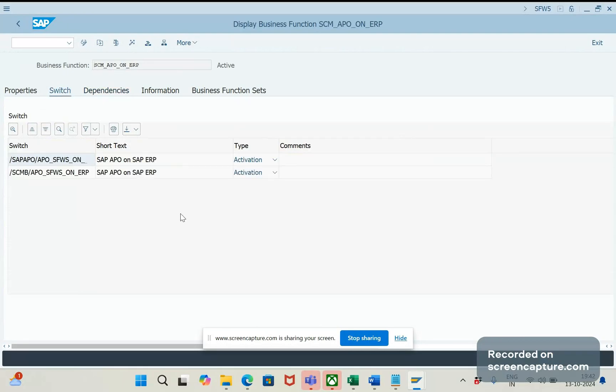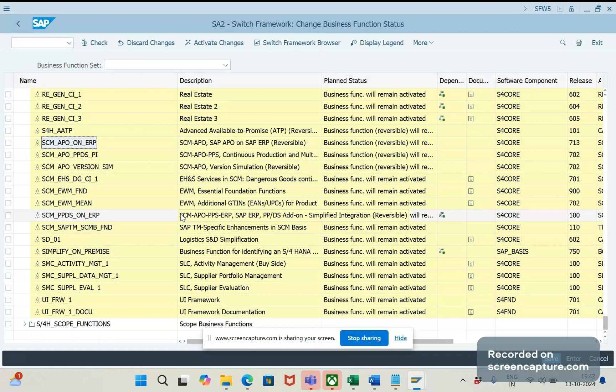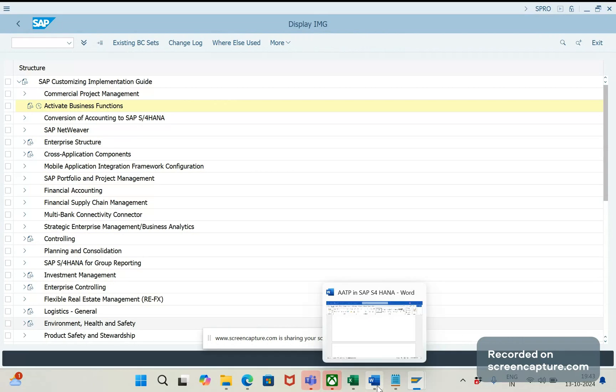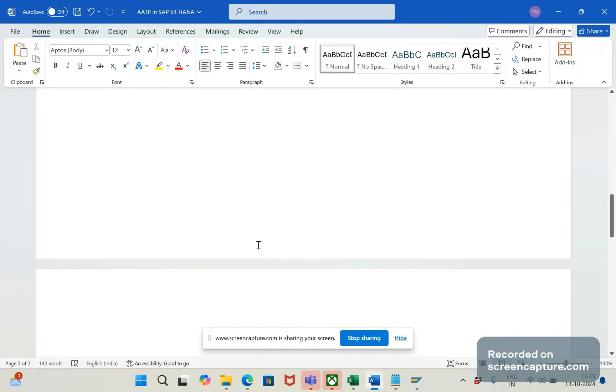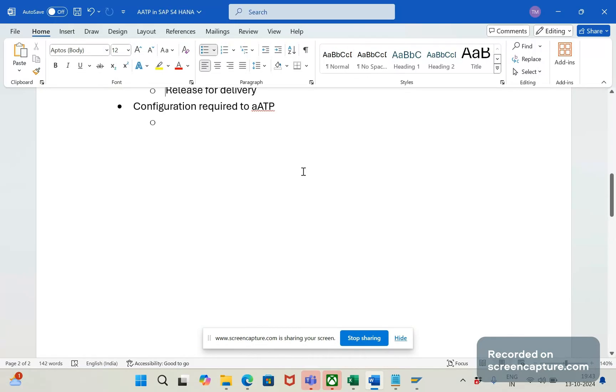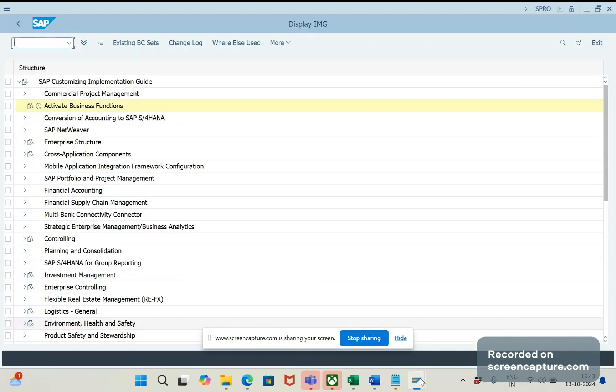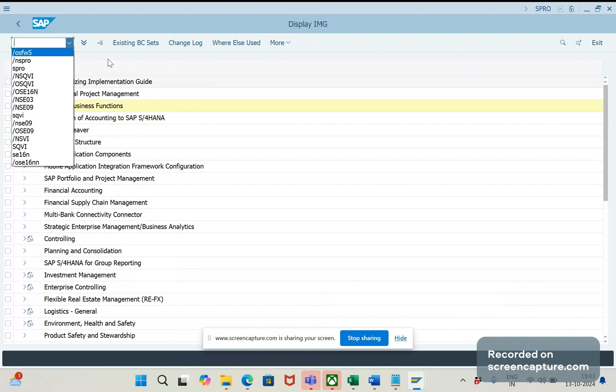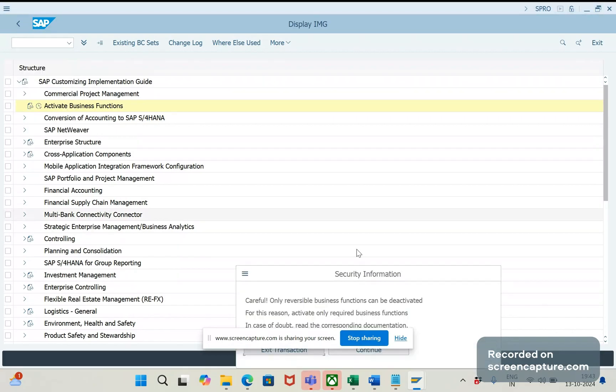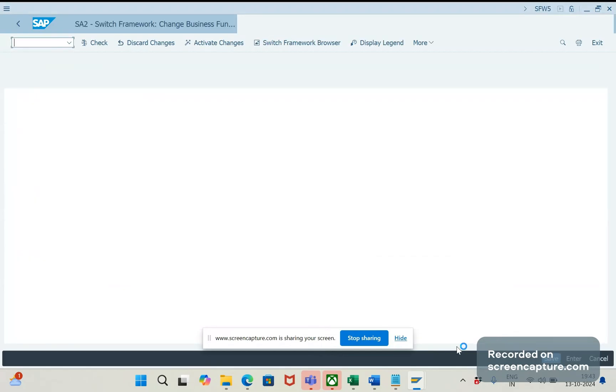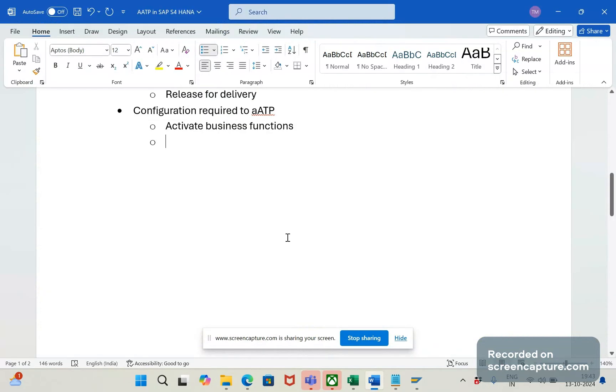But this is the basic thing, and this is the important thing that we should do for the configuration. Either we can access through SPRO path or through T-code also. The T-code is SFW5. Okay, activate business functions. The T-code is still loading. Okay, it is loaded now.